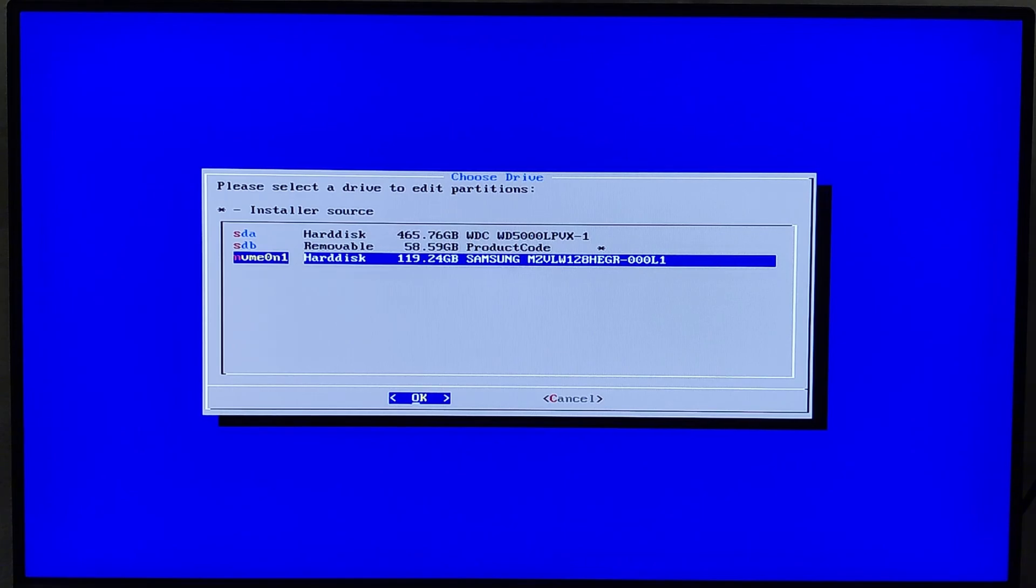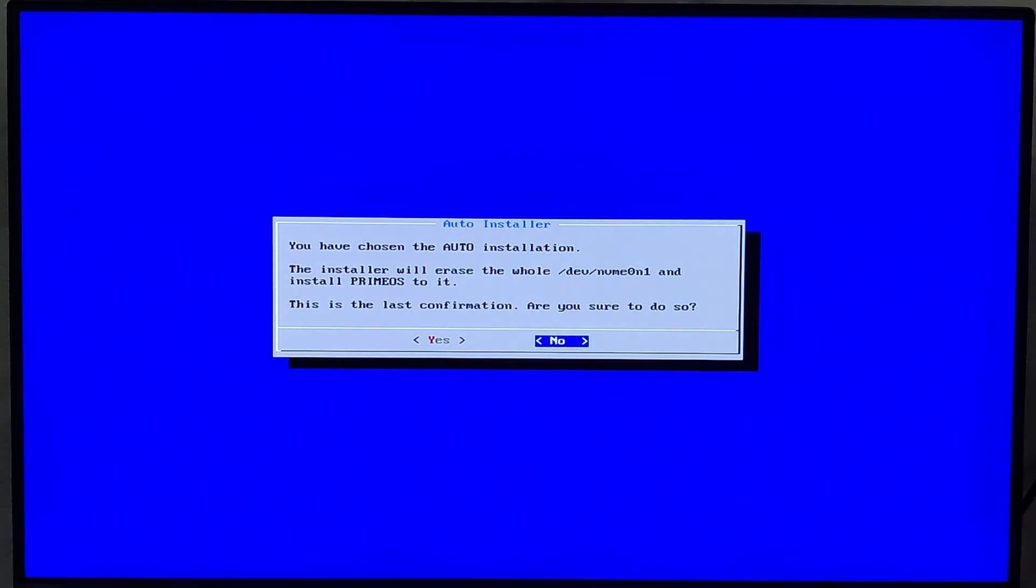If you have only one storage drive installed, you can simply select that one for installation. Once I've selected the NVMe drive, I'll press Enter to move forward with the process.